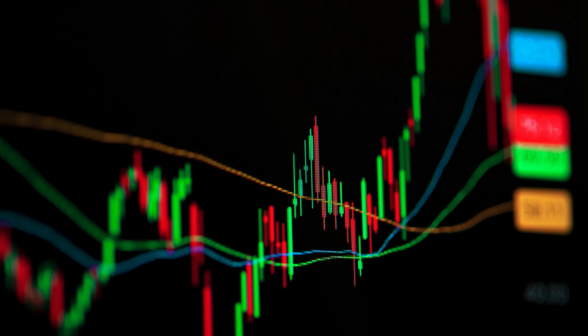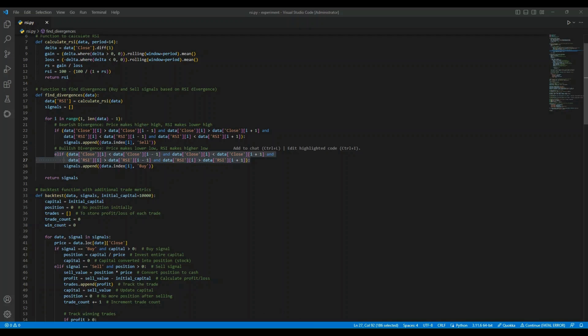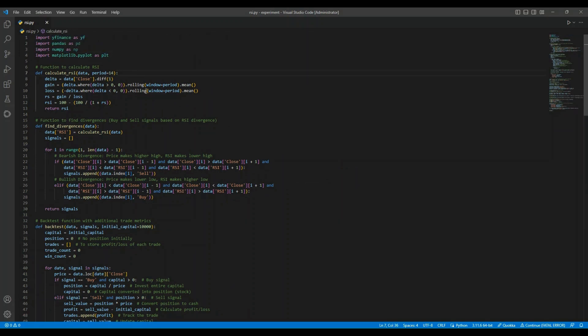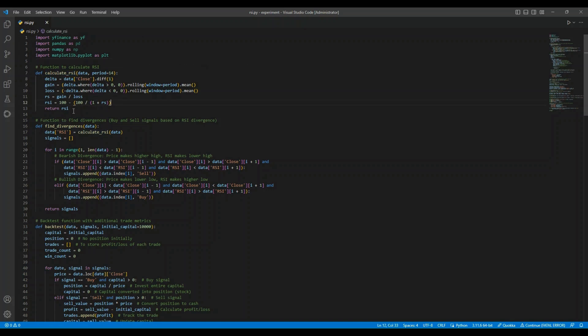Now that we understand the theory, let's jump into coding this in Python. In this script, we are using the yFinance library to fetch historical stock data, the Pandas and NumPy libraries to manipulate and process the data, and Matplotlib for visualizing results. We'll start by explaining how we calculate the RSI, detect divergences, and then backtest the strategy to see the overall performance.